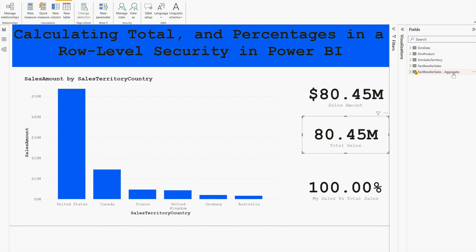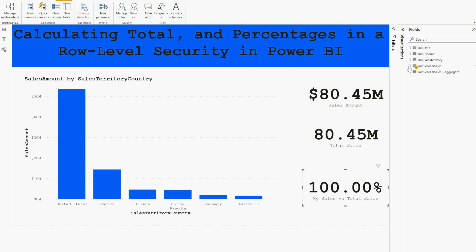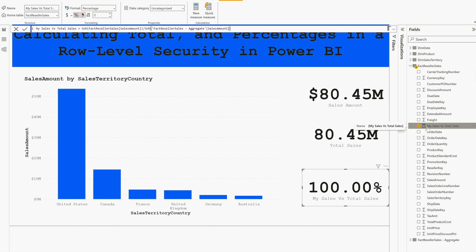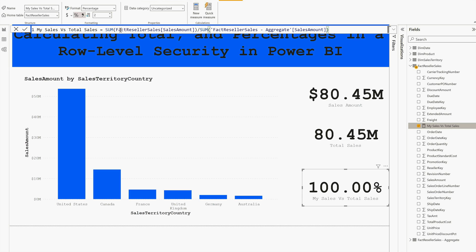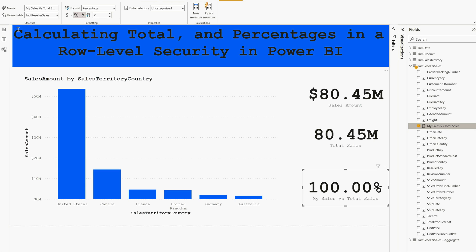Then I have Total Sales as well, and this total sales is coming from my aggregate table. Now I have also created my Sales Versus Total Sales - how did I do that? There is a measure. If I click on this measure and let me zoom it a bit, you can see that first I'm checking Fact Reseller Sales table total sales amount, then from my aggregate table, and I'm just dividing them. After that I did formatting into percentage up to two decimal places. That's all I did.